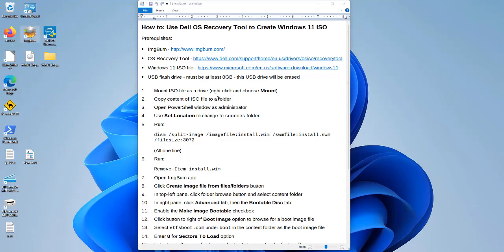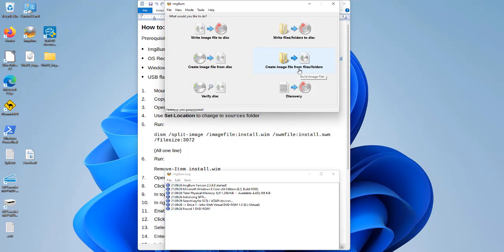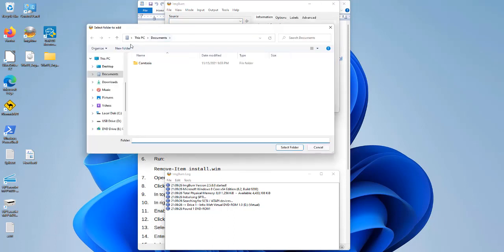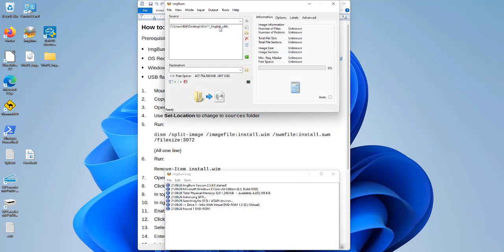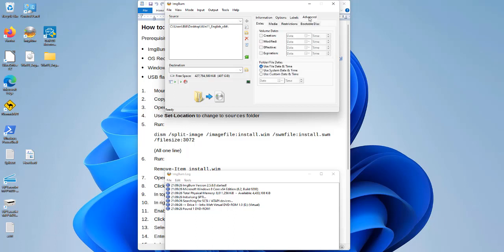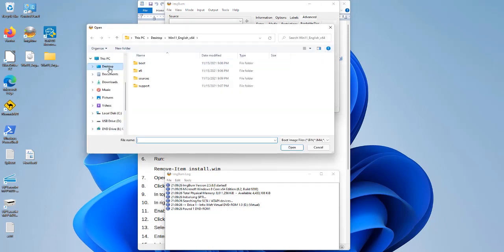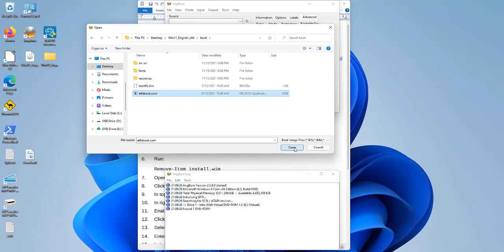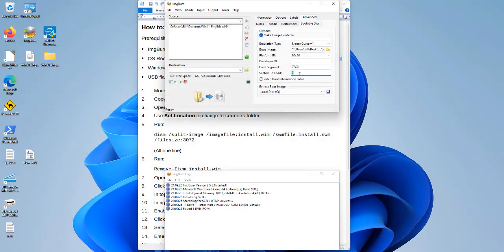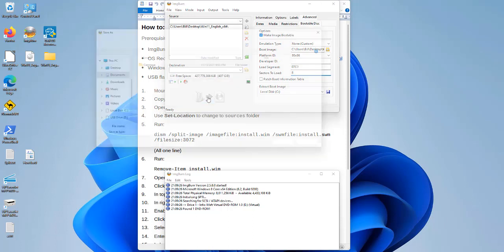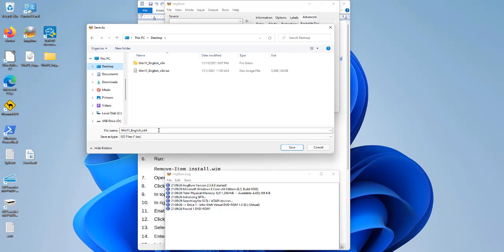Now we open the IMGBurn tool and select 'Create image file from files/folders.' I'll click and select my desktop folder where I extracted the content of the Windows 11 ISO file. Then go to Advanced, select Bootable Disk, and check 'Make Image Bootable.' Navigate into the content folder, then boot, and select the etfsboot.com file as the boot image. Set sectors to load to 8, then click the Build button. I'll place the output on my desktop and name it dell.iso.